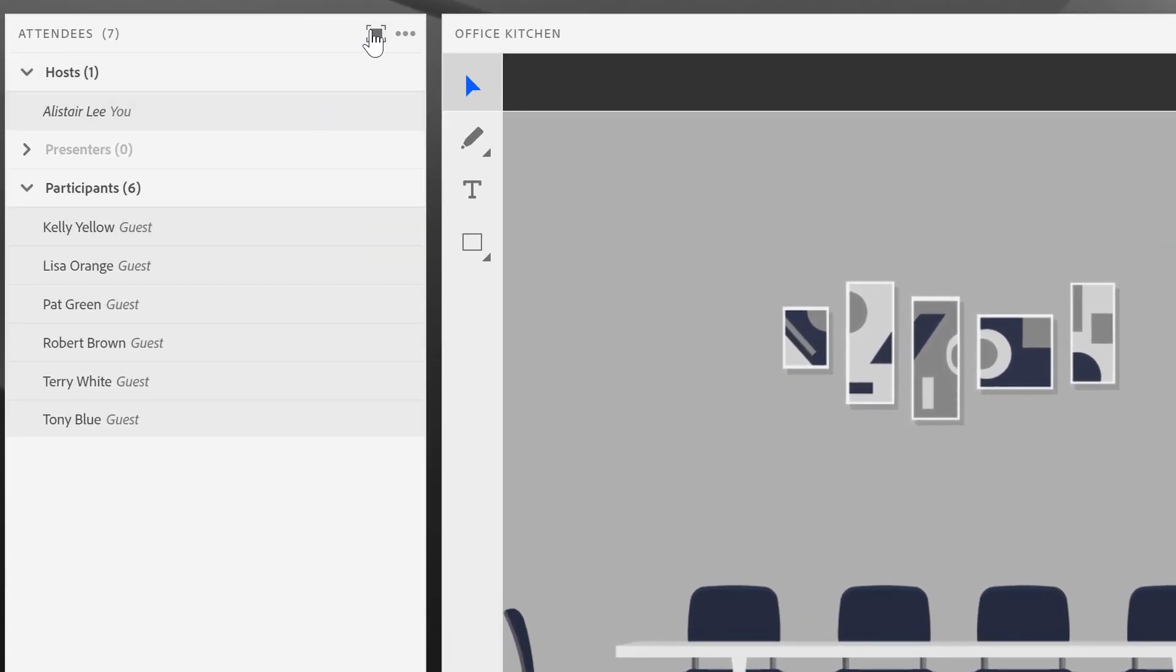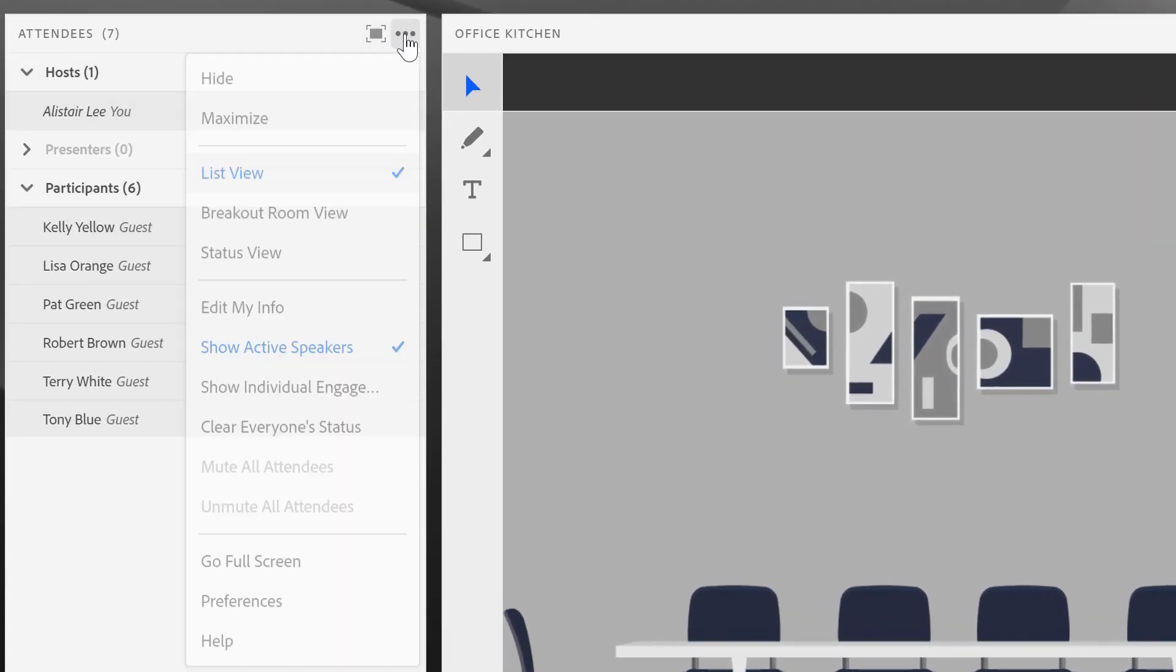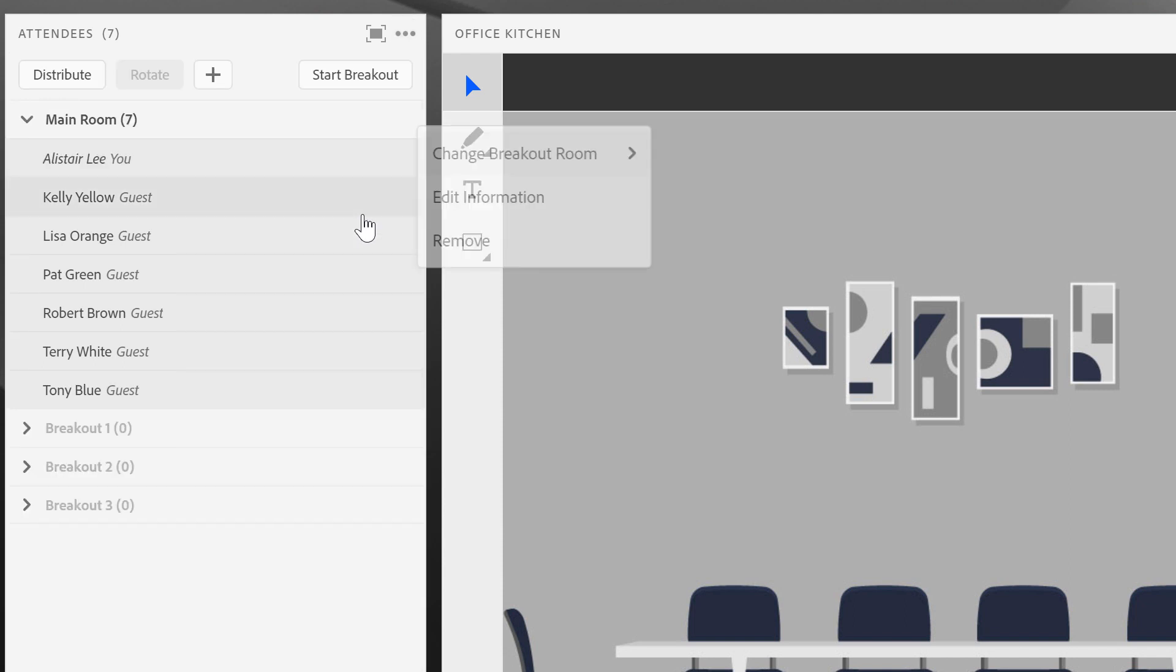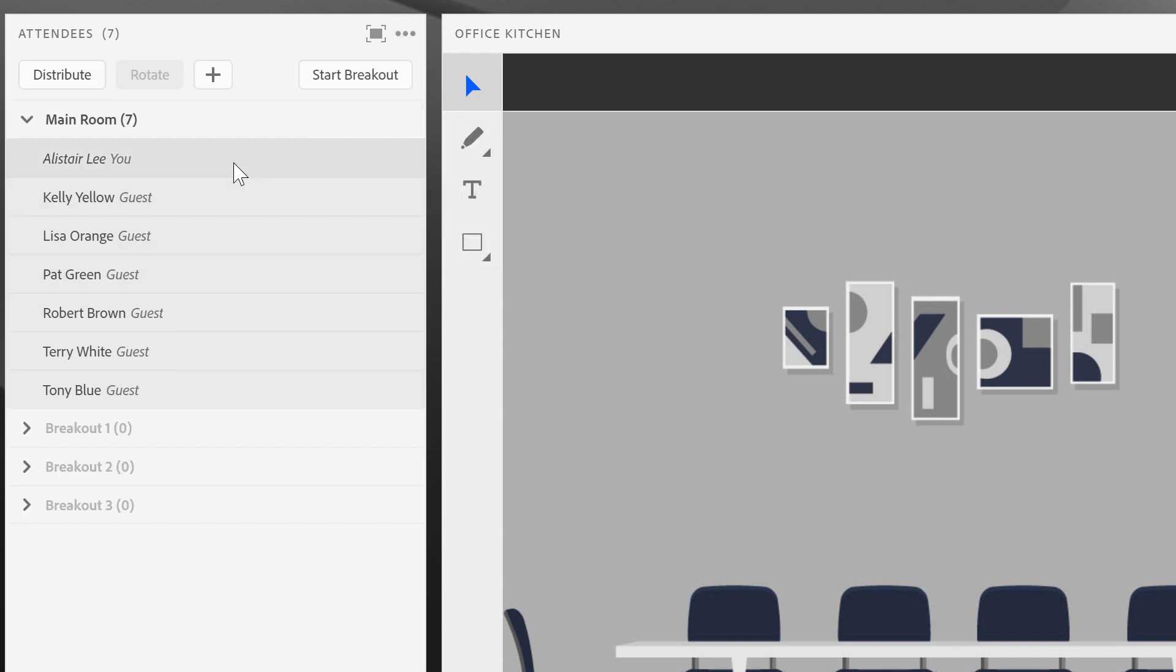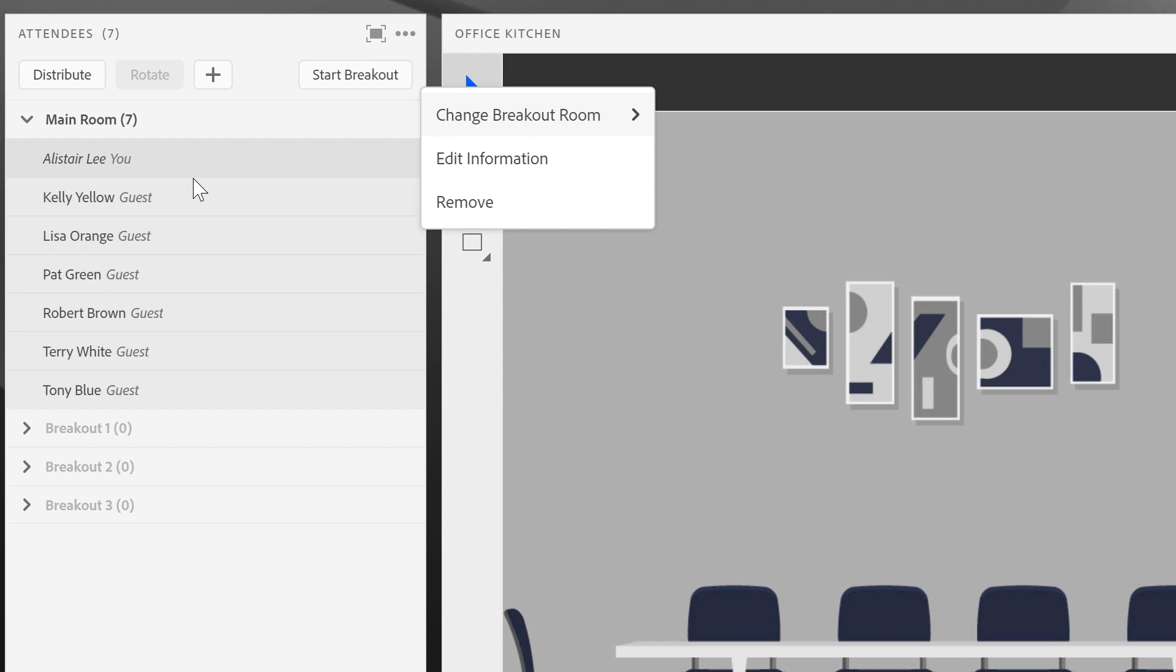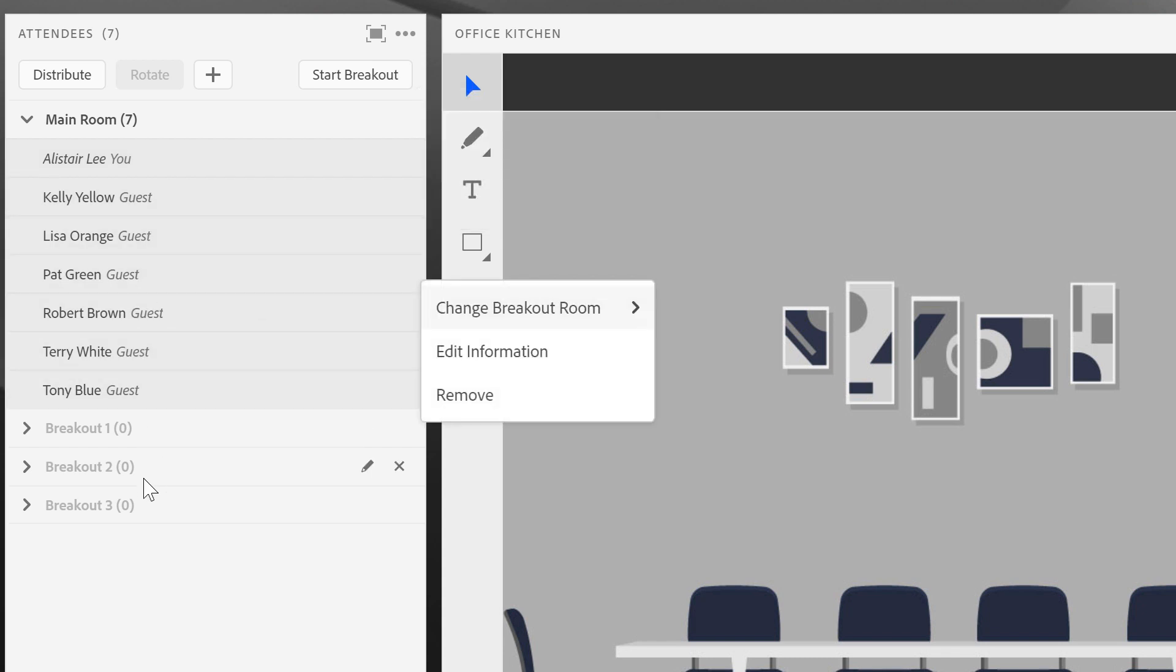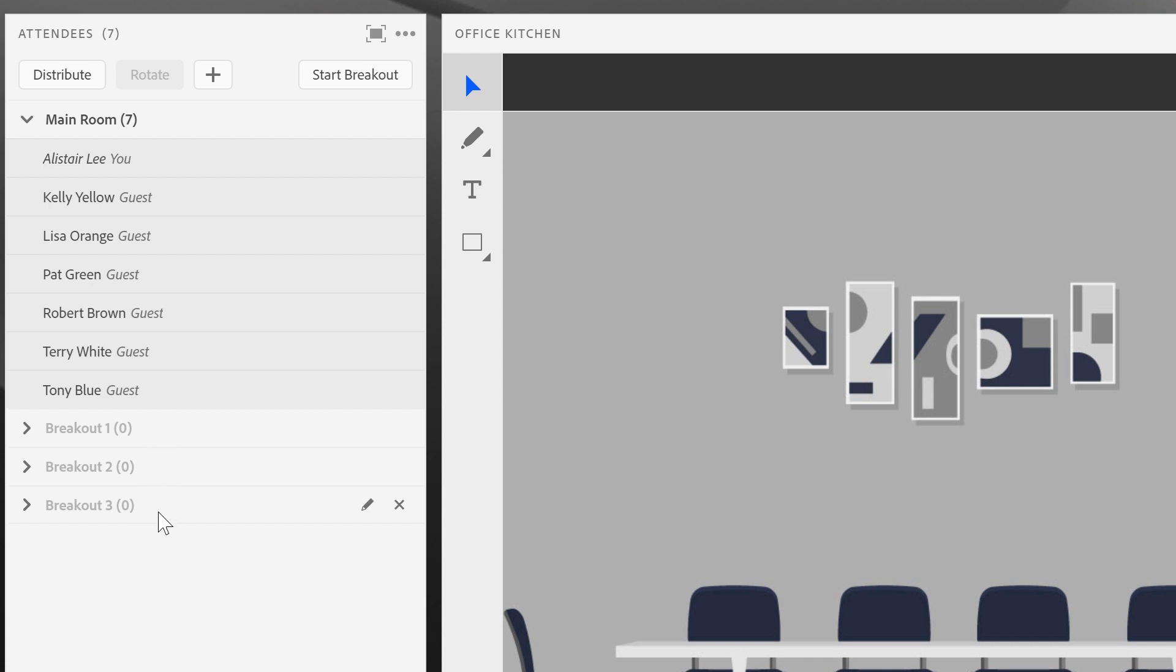To access my breakout rooms, I'm going to use the attendees pod. I'm going to change to the breakout room view. This shows me a list of all of the attendees that are currently in my main room and assigned to my main room, as well as a few different breakouts that I've got available to me. I can add up to 20 different breakout rooms simply by clicking on this plus button and adding additional breakout rooms.